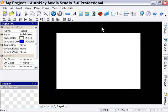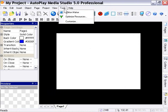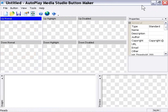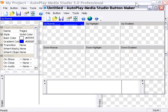And we'll go into Autoplay Media Studio and choose from the Tools menu, Button Maker. And I'm actually going to minimize this slightly.